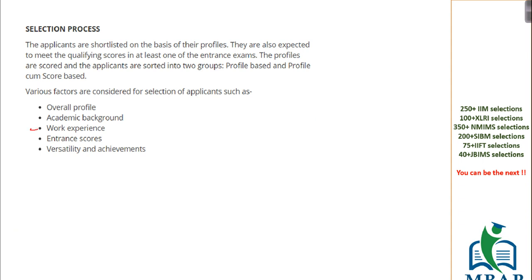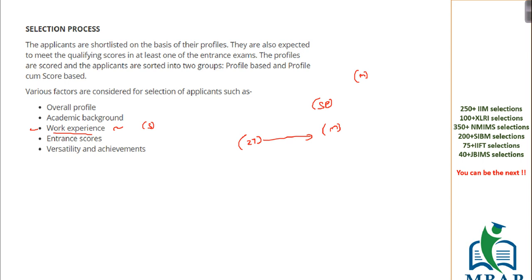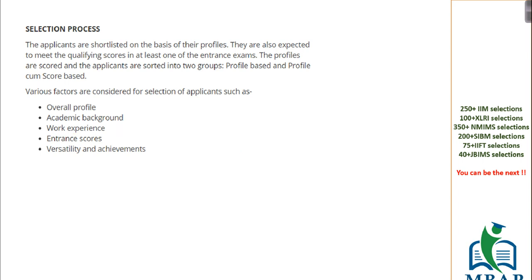Second is work experience. Unlike CAT, which will just judge you on the level of number of months of experience which you have gathered, SP Jain will actually look into it from the subjective matter. What is the relevancy of your work experience profile with the kind of specialization which you are planning to go with? You have to show relevancy and consistency between the work experience profile and the background and the specialization of your choice.